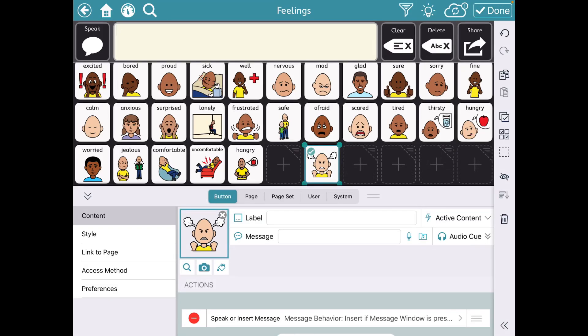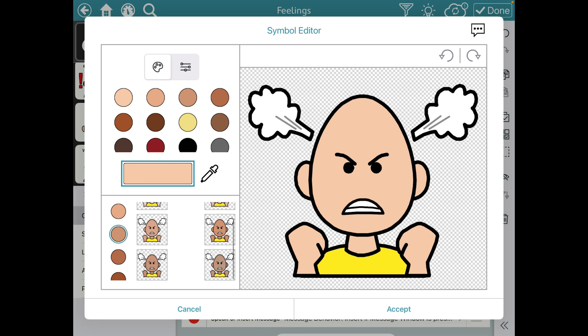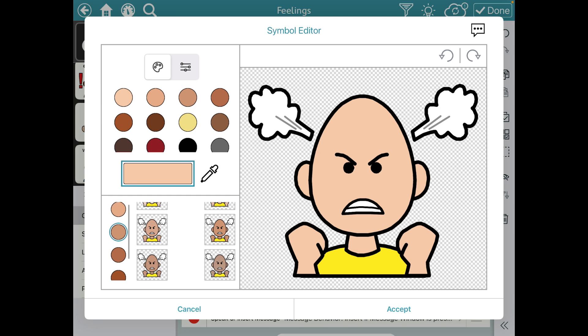Here's what the Symbol Editor looked like before the most current update. I hadn't updated the app on this iPad yet, so I wanted to document what we're missing. See how whenever you had a person, it automatically pulled up these skin tone options — it was just so much easier to be able to tap and do that.